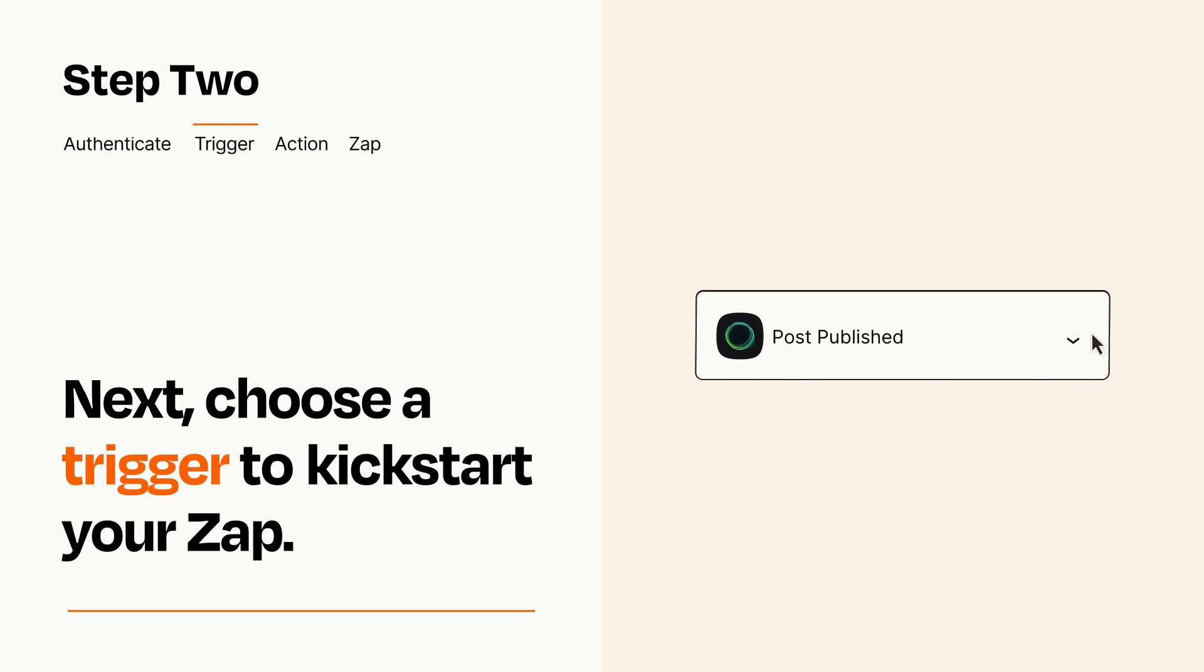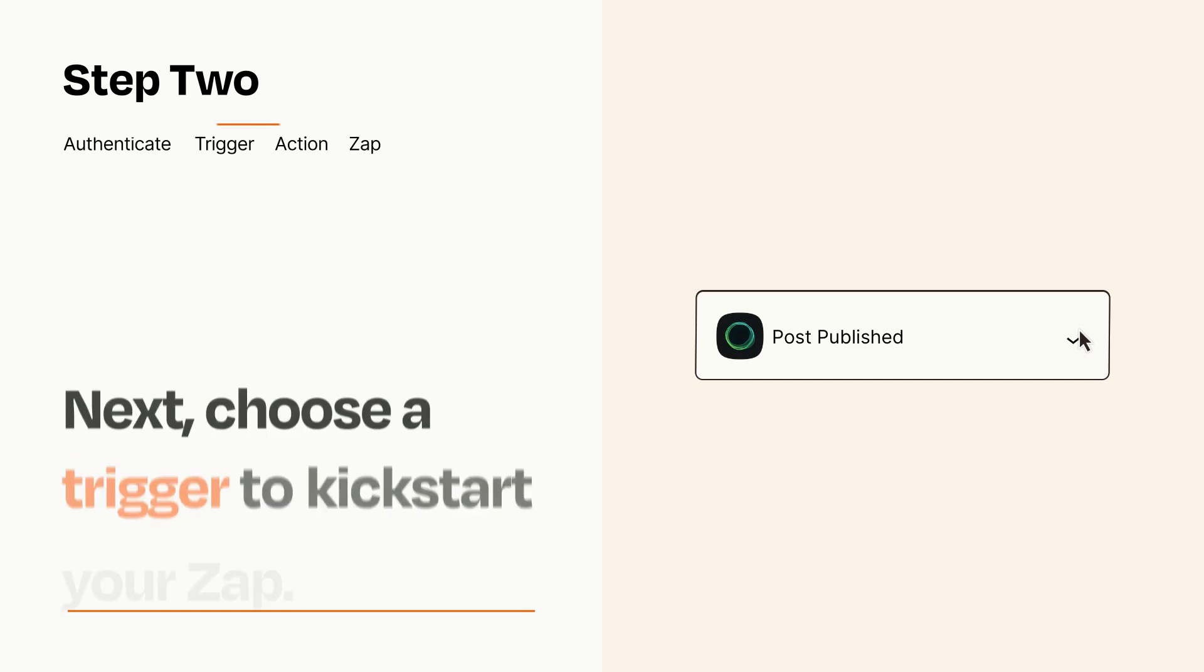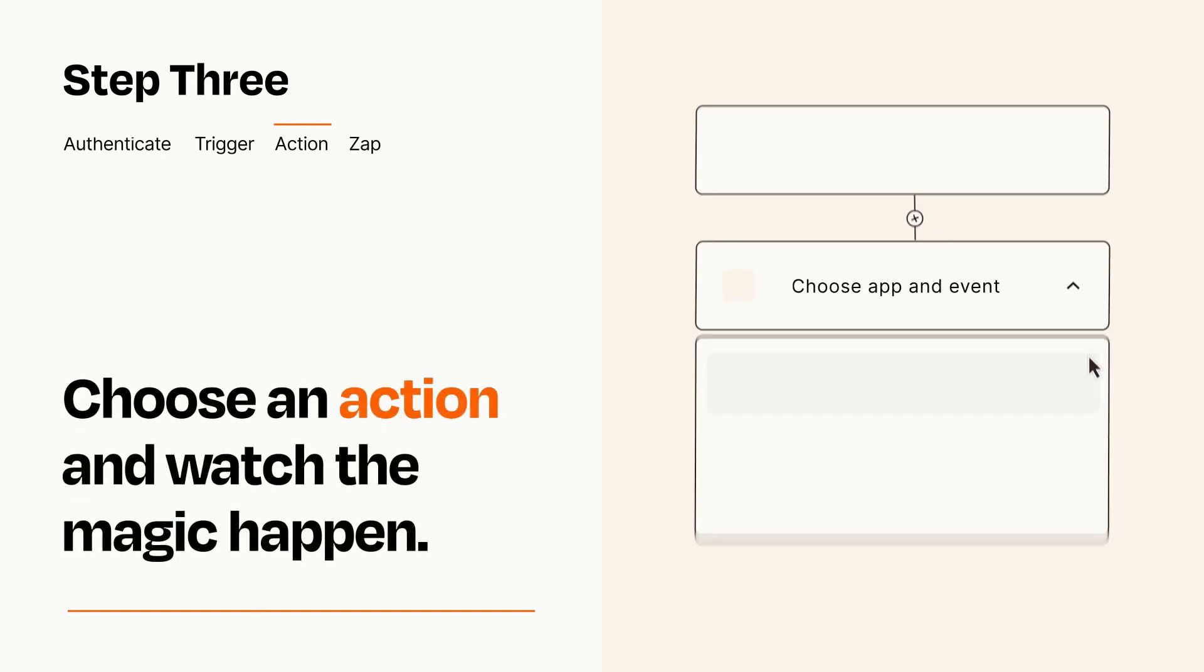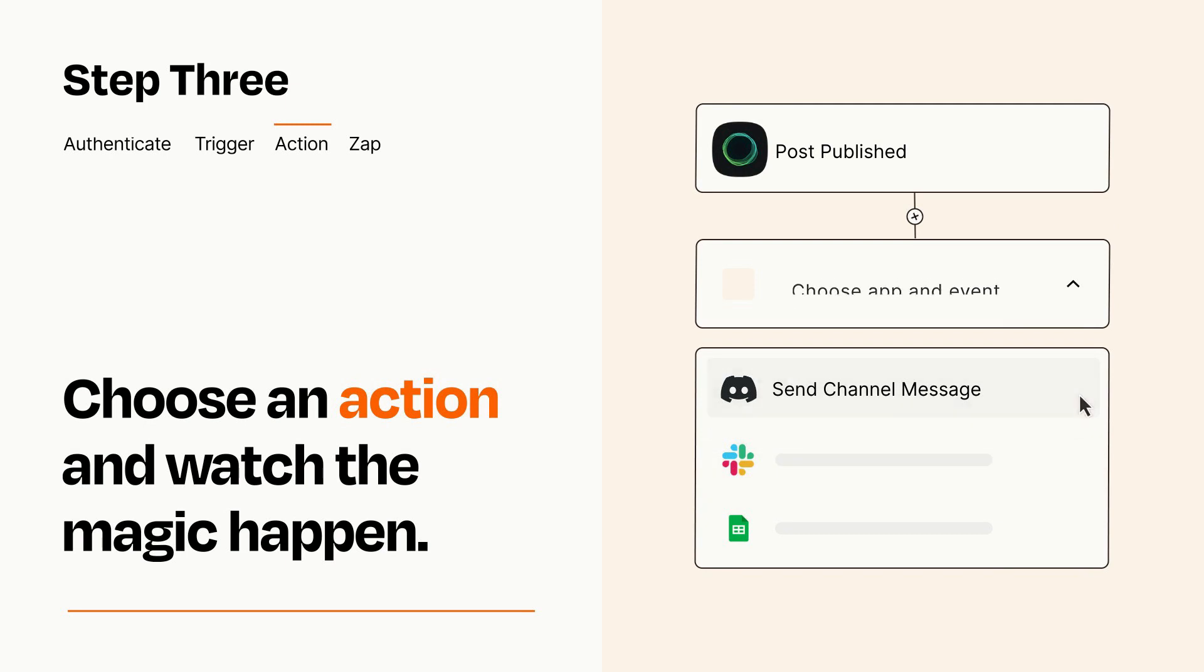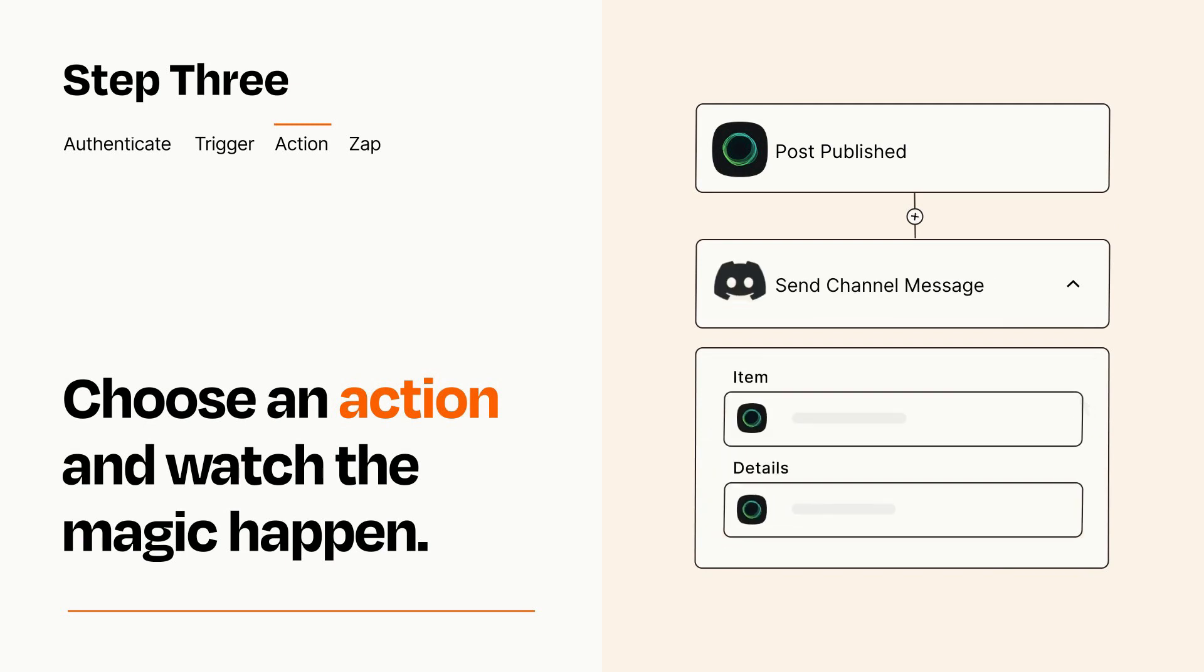This last part is where the magic happens. Choose the action you want to happen in your target app. You'll see a bunch of fields where you can specify the details of your Zap. You can type free form text or pull data in from your trigger step as needed.